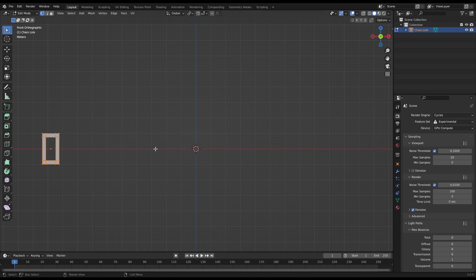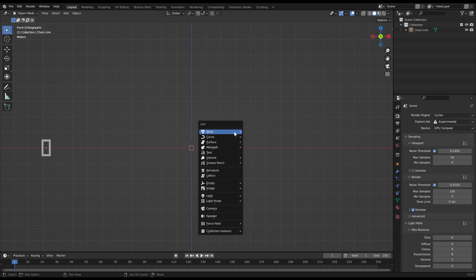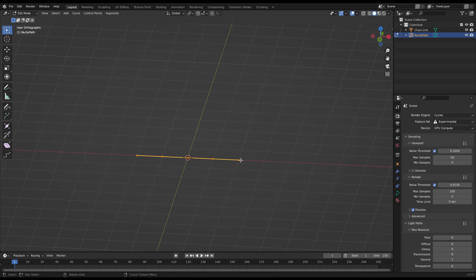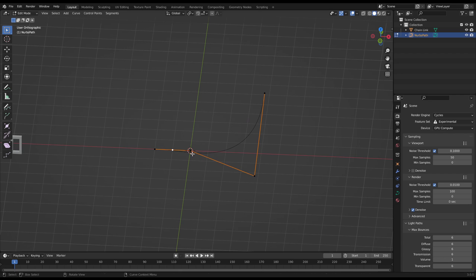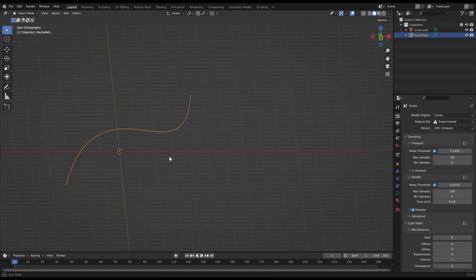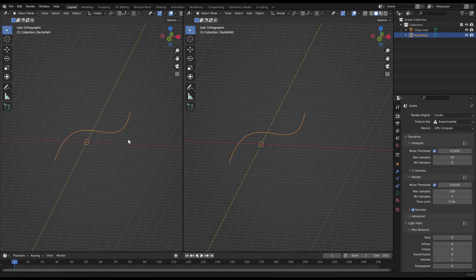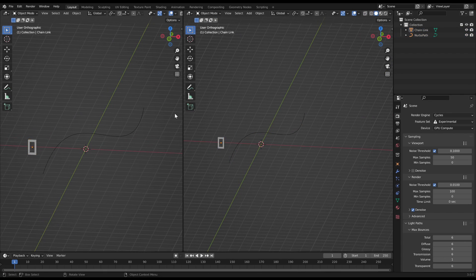Then create a curve. Click on the curve, open the Geometry Nodes editor and create a new node group.